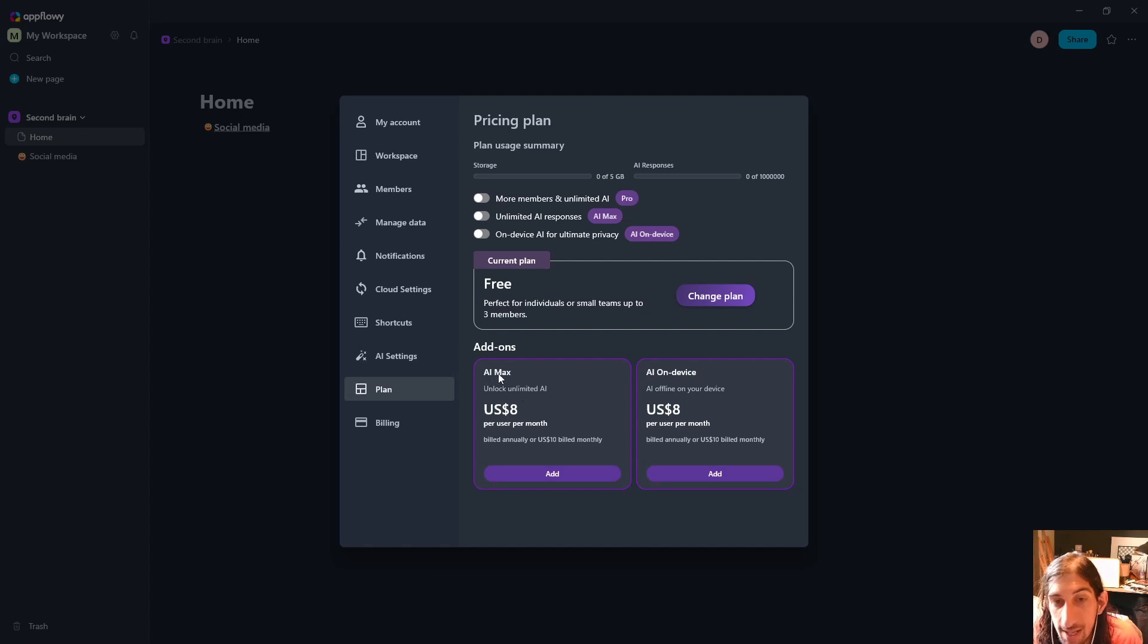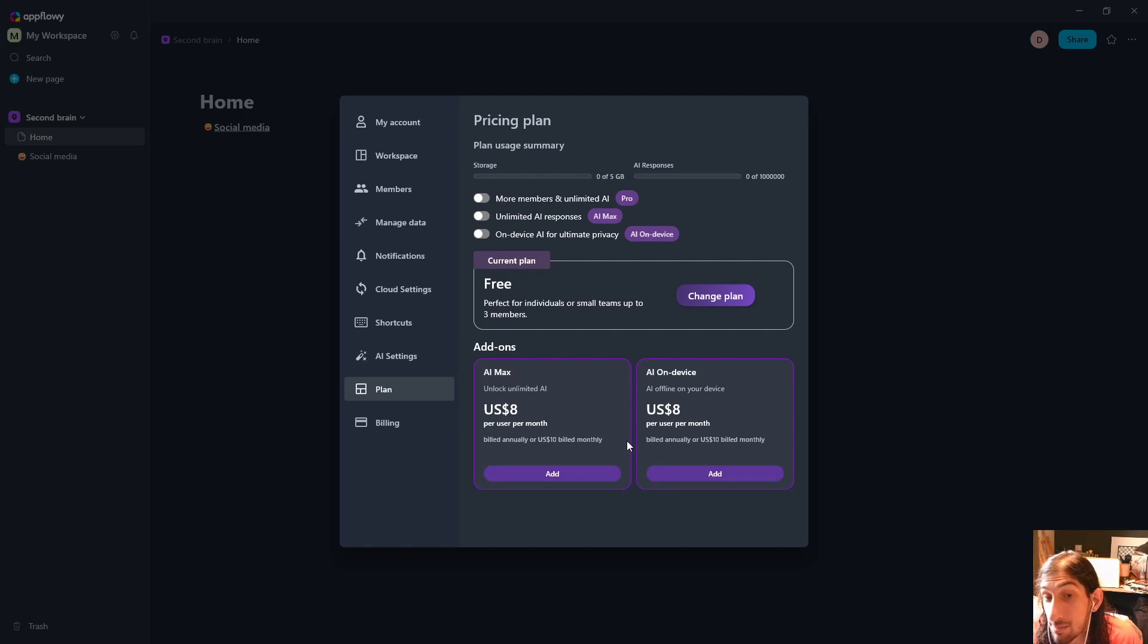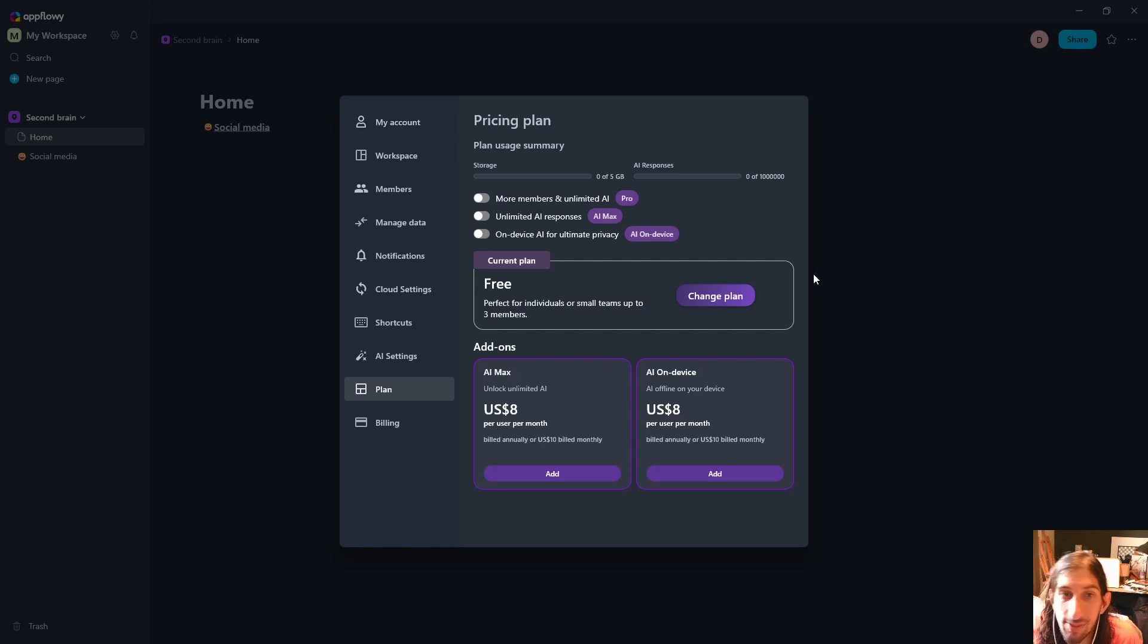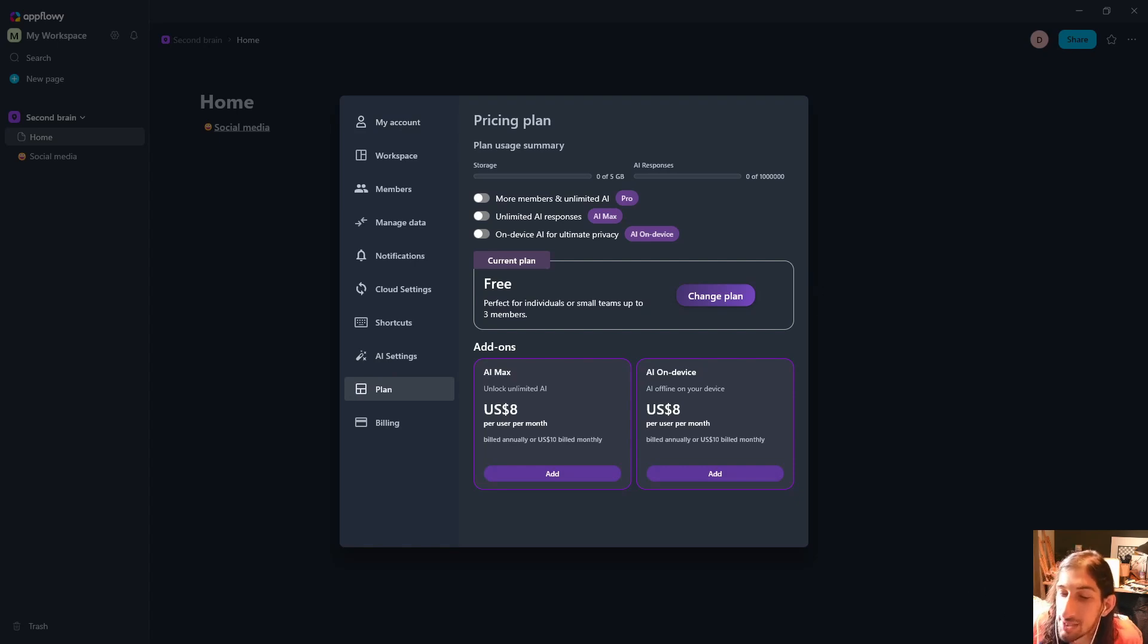You also have the ability to add AI on device as possible add-ons as well. As usual, if you have any questions feel free to leave them down below and I will try to get to them as soon as I can. Thank you so much for watching today's video.